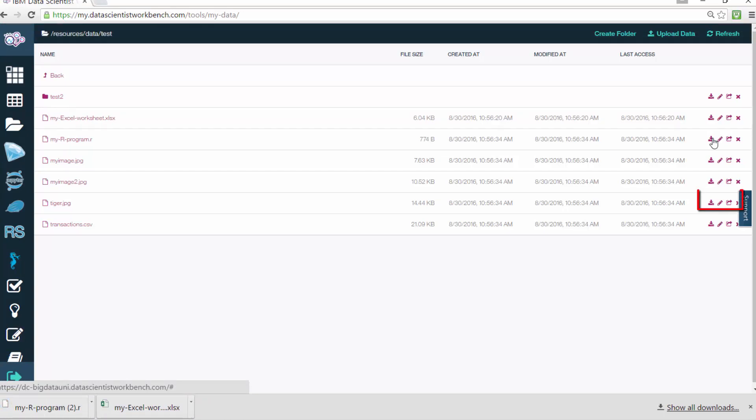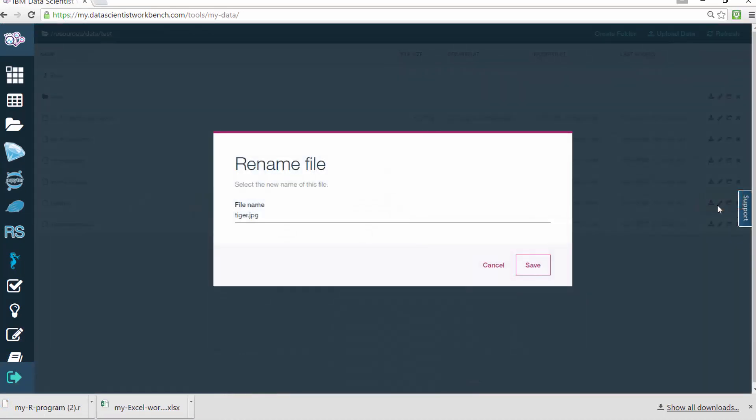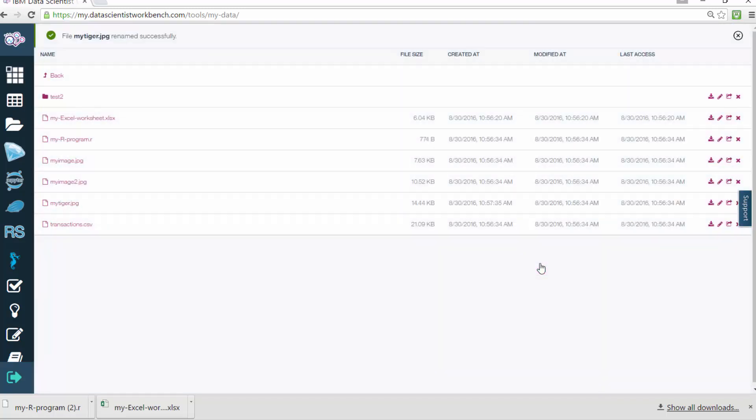If you want to rename a file, click the second icon on the right of the download icon, then rename your file and click Save. As you can see, the file is renamed.